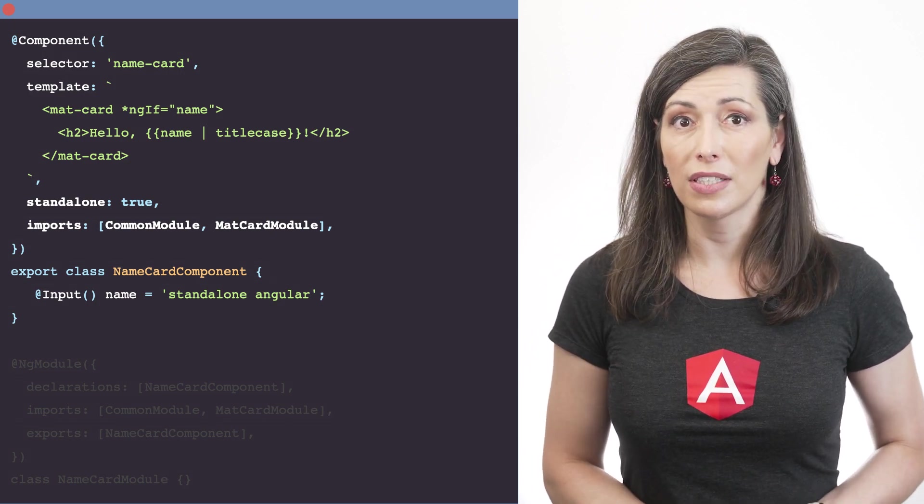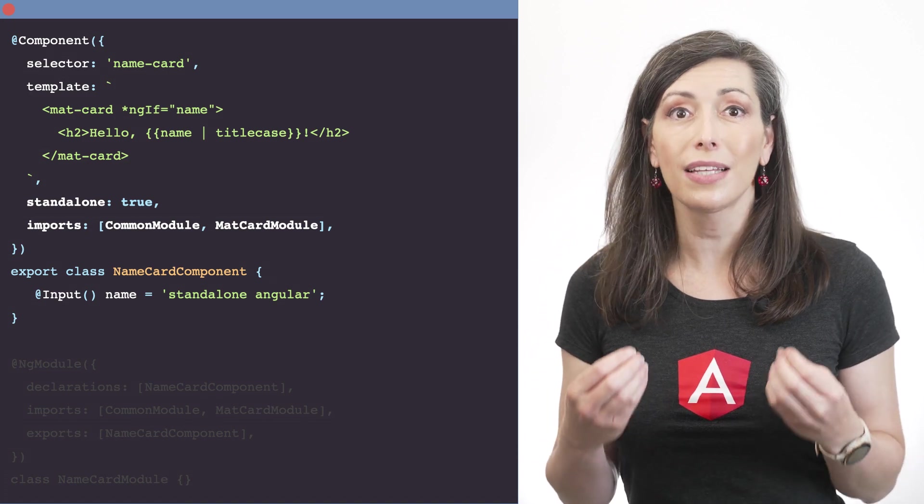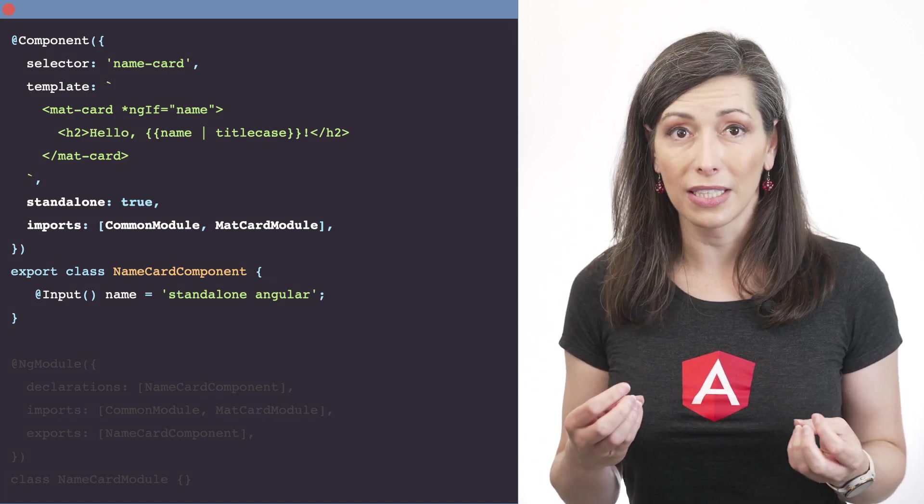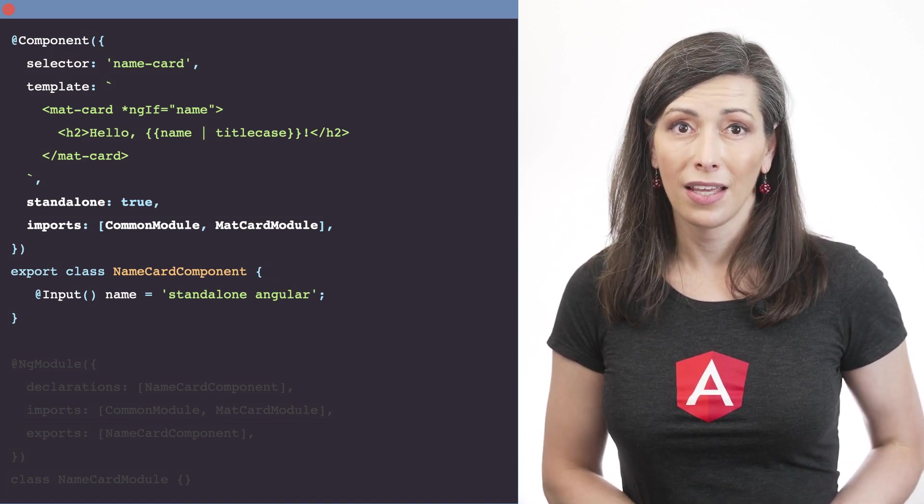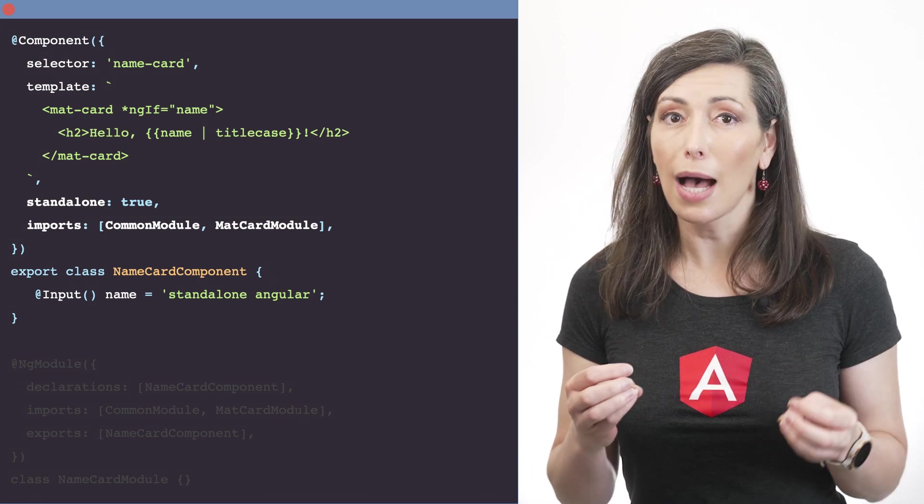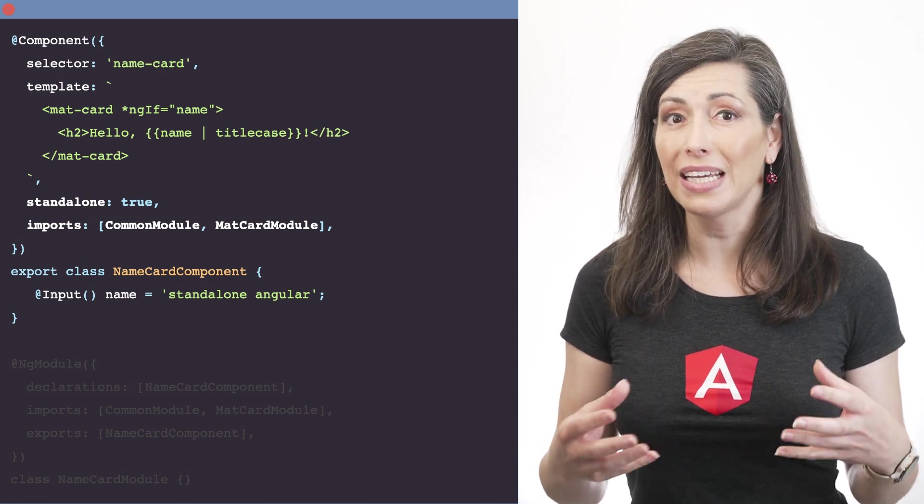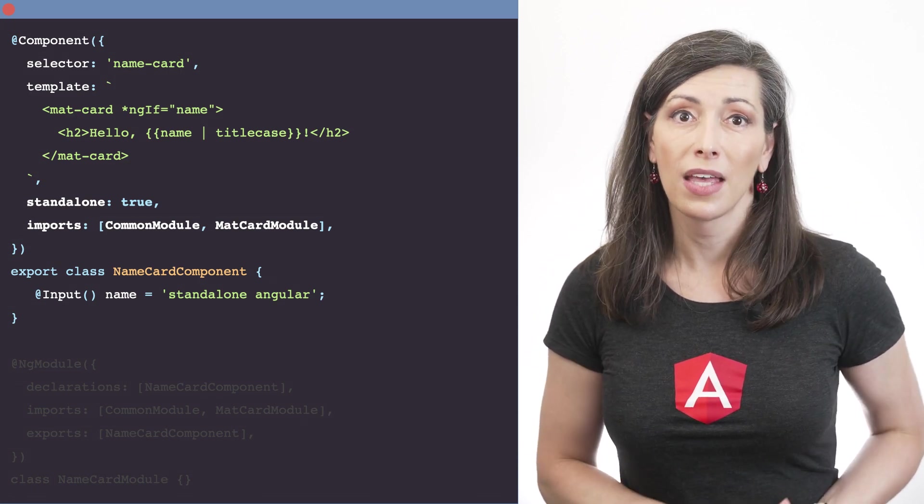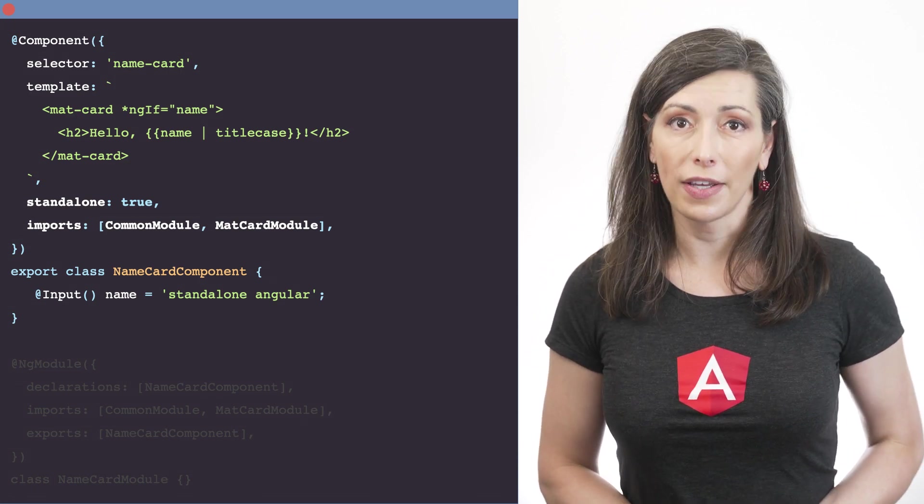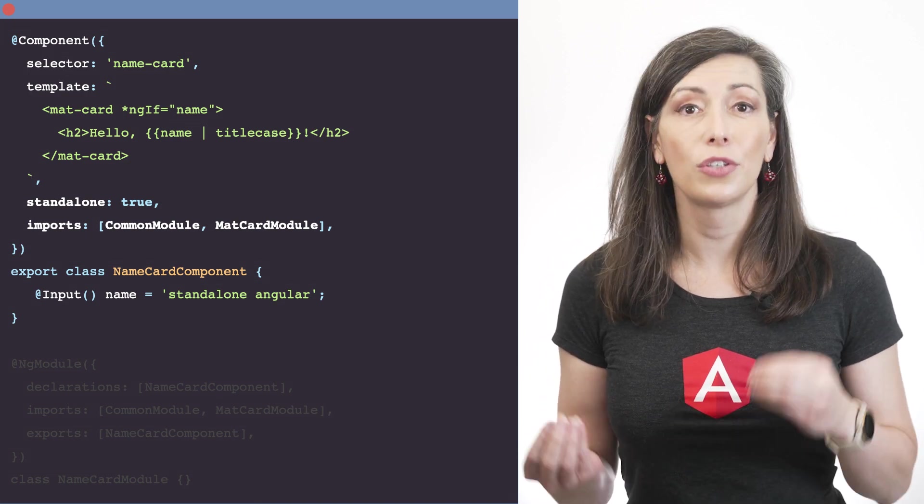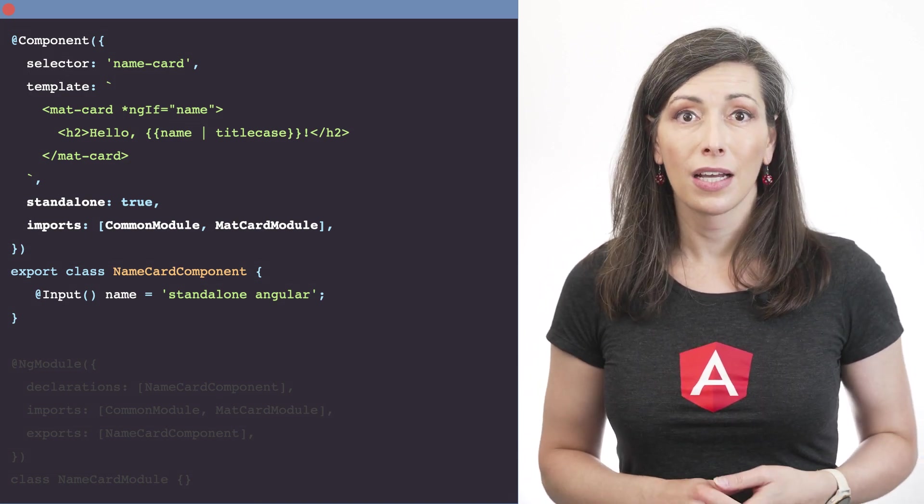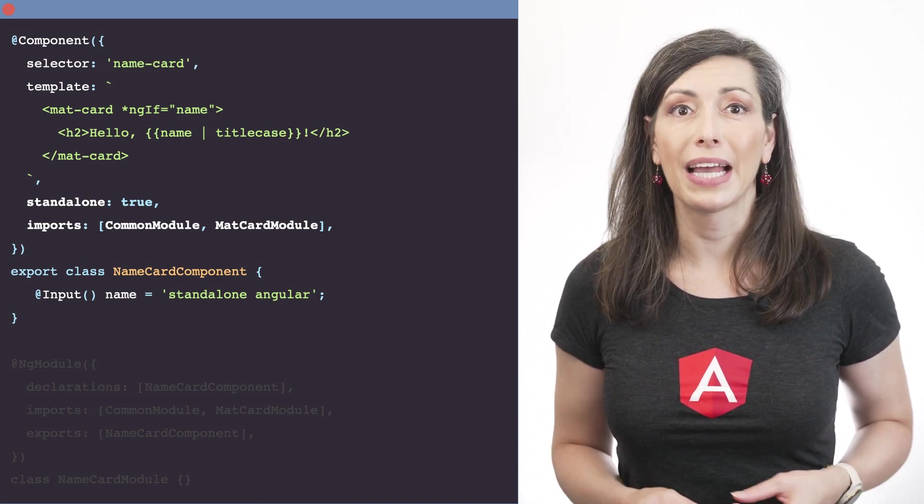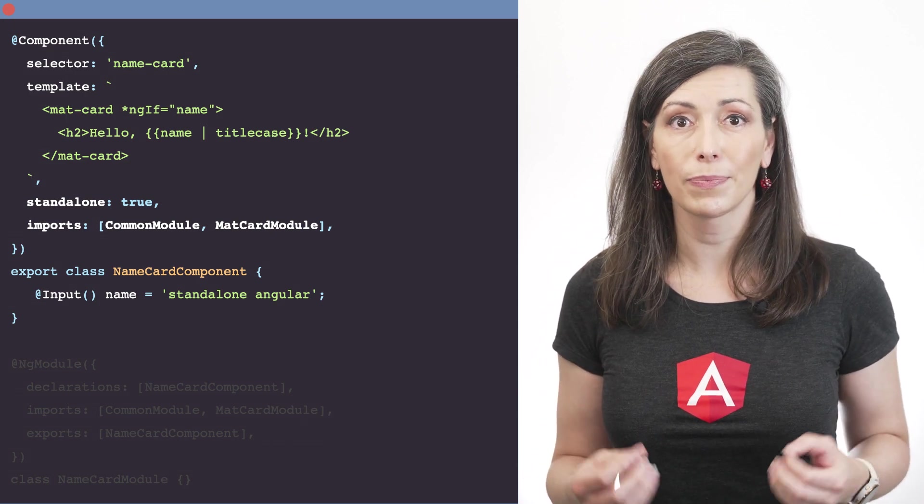Standalone components are self-contained and directly manage their template dependencies. This makes NG modules optional for many practical development tasks. The focus shifts from NG modules to components. Components are becoming the central concept in Angular.